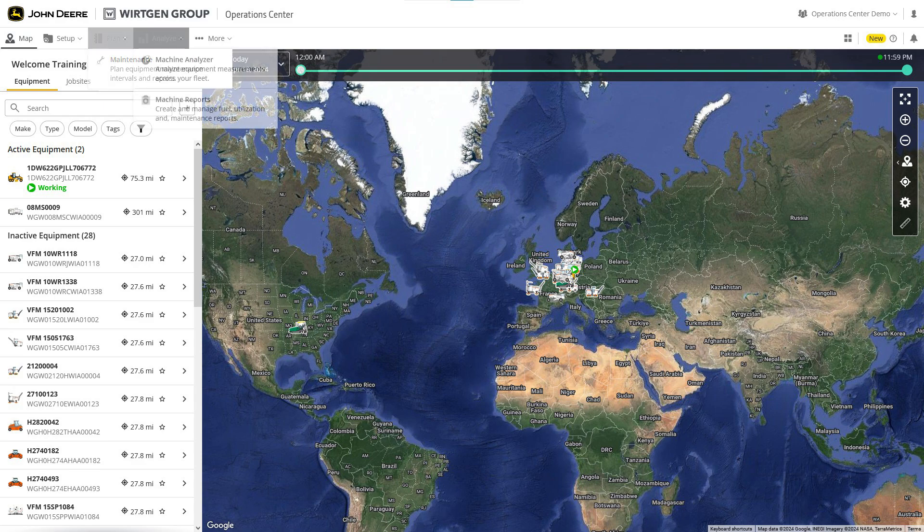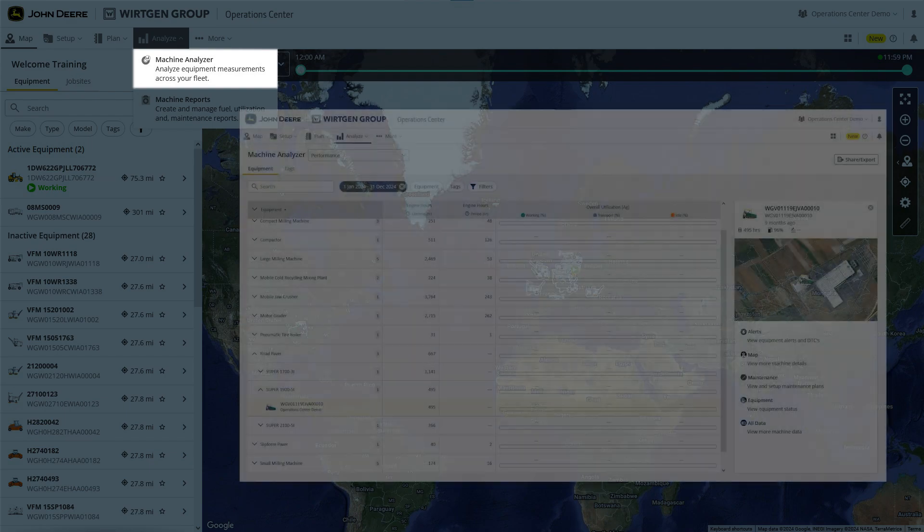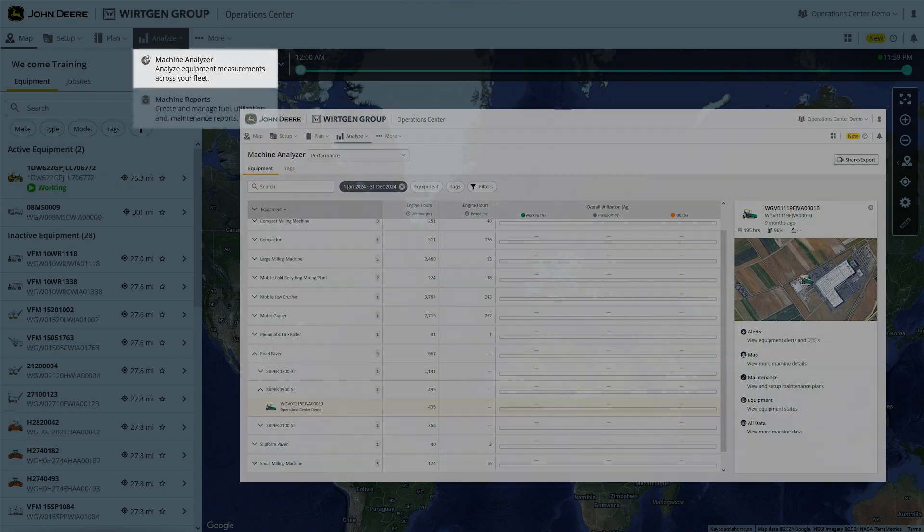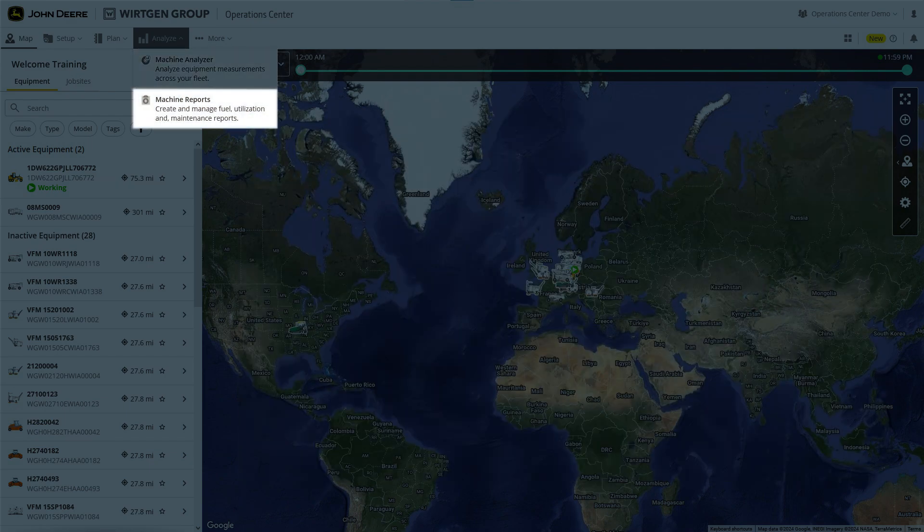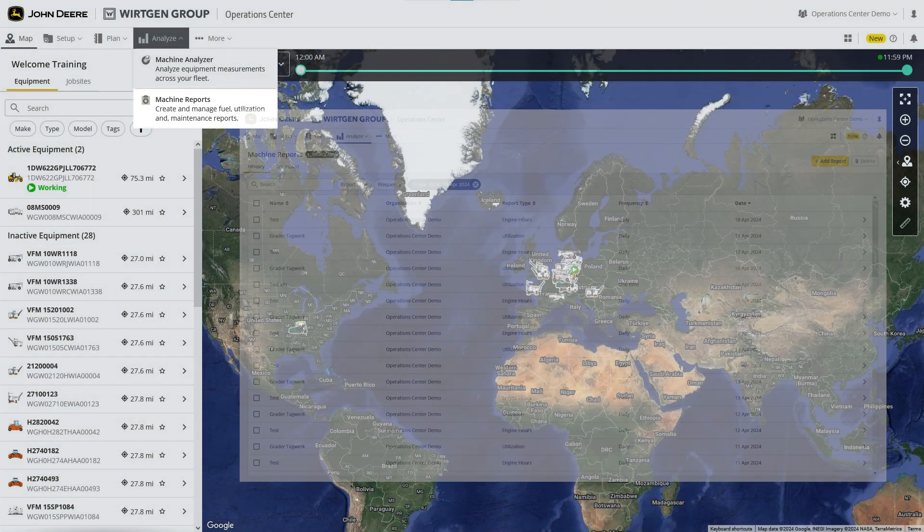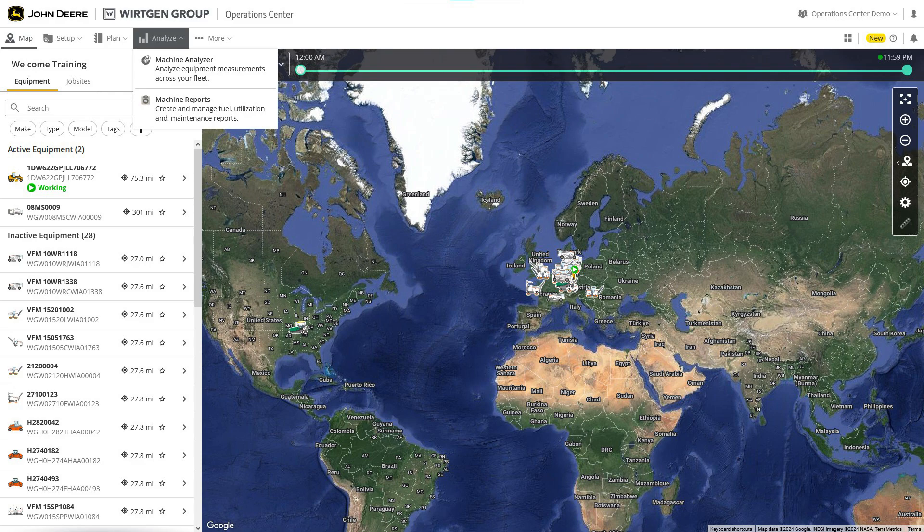Clicking Analyze takes you to a page where you can analyze individual machine data, as well as entire fleets, and then export the results. You can also create various types of machine reports from here and tell the system whether to produce them once or on a repeating schedule. Thanks to this detailed and individualized information, you'll be able to better judge the performance of your fleet.